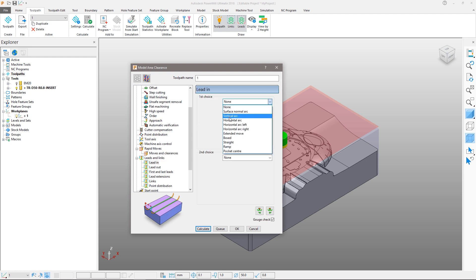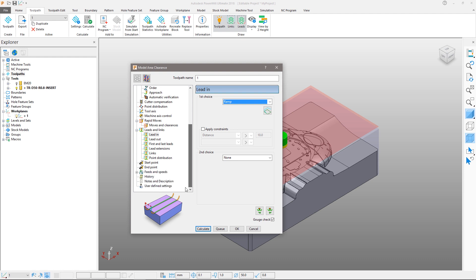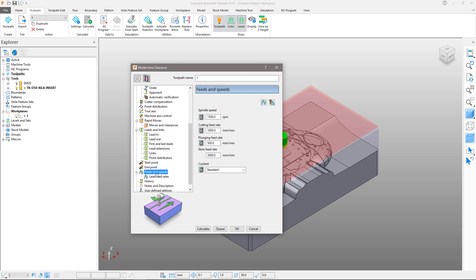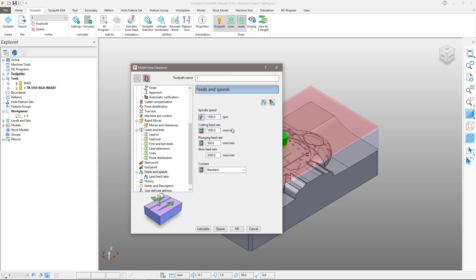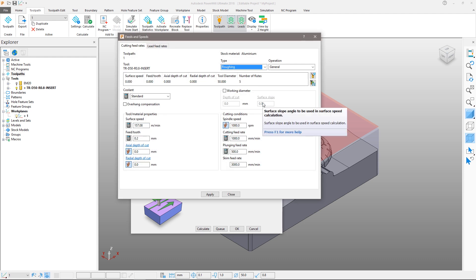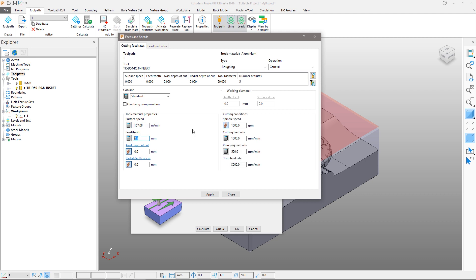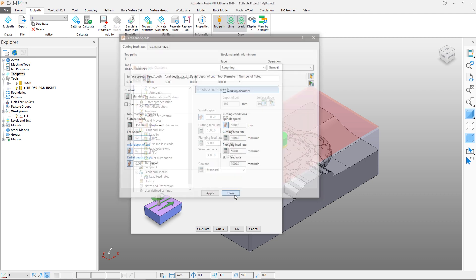The final settings we will change are the feeds and speeds. Spindle speeds and feed rates can be modified to suit, for example from the tooling manufacturer's catalogue values. Simply enter the values for spindle speed, cutting feed rate, etc. The full feeds and speeds form can be accessed from the feed rate form icon, where cutting conditions can be set based on other factors such as surface speed and feed per tooth. Close the form and calculate the toolpath.